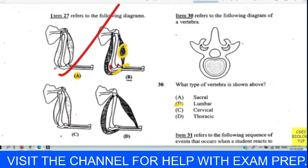Question twenty-seven reads: which muscle-bone attachment shown is accurate? We pay attention to the attachment points, not the size of the muscle. Question twenty-eight: the main function of cartilage at the end of a bone is to reduce friction. We chose C.